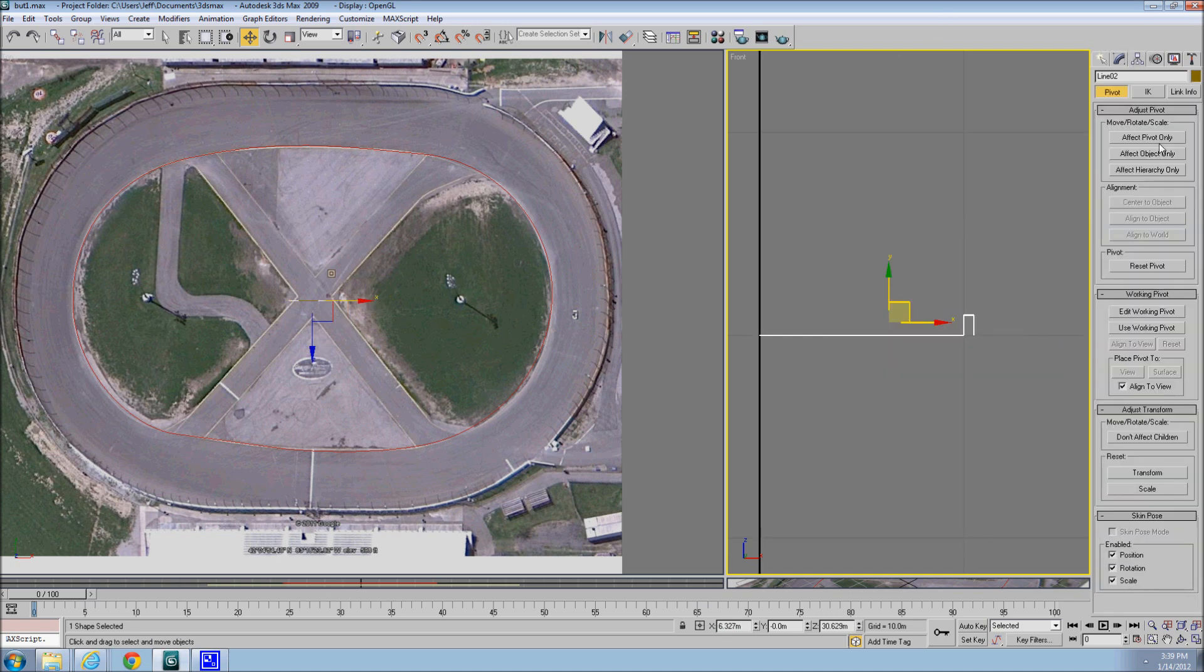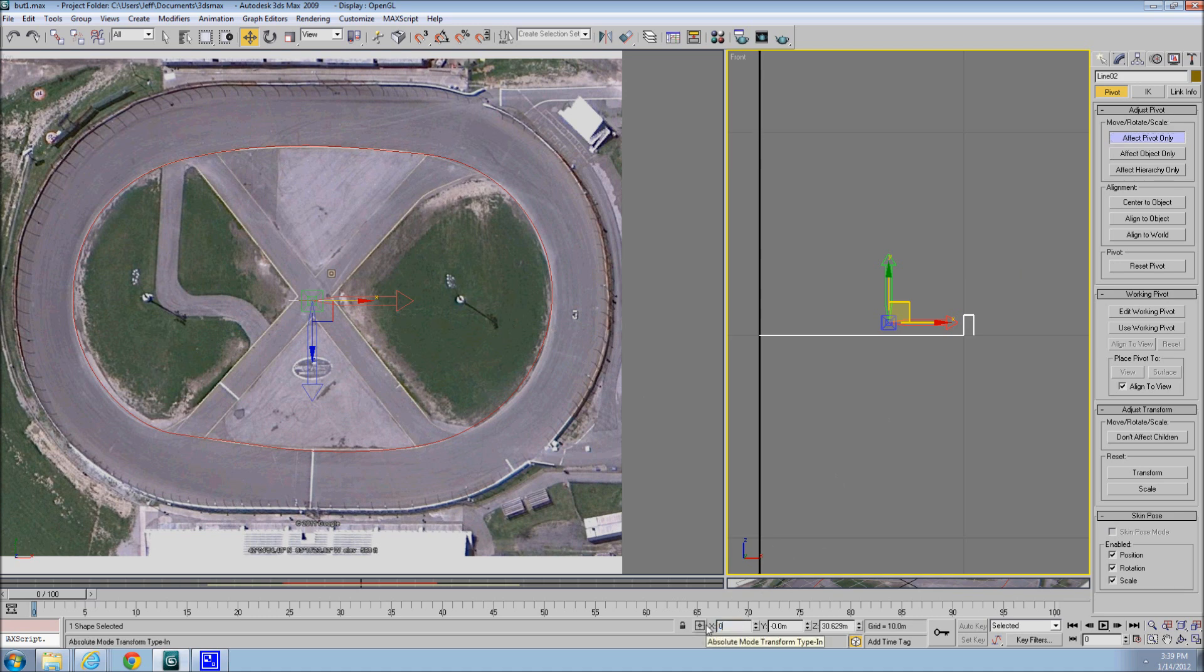And then I'm going to set the pivot point. The pivot point is where it's going to loft off this line. And this is why I like to put it on even numbers, makes it easy, no guessing.